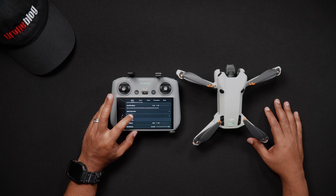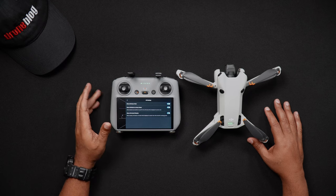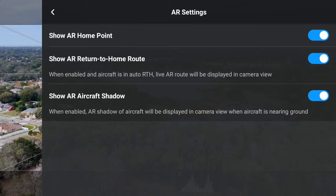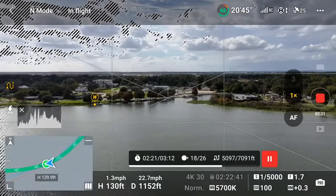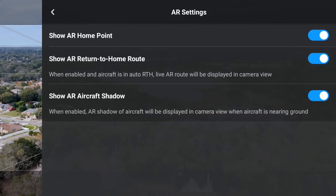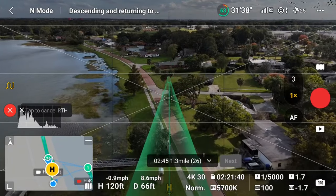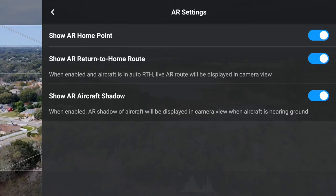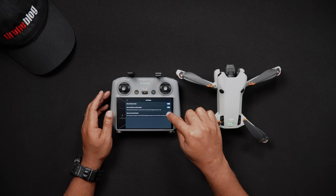We'll now go into AR or augmented reality settings. The Mini 4 Pro benefits from the inclusion of AR, displaying on-screen overlays to assist with home point identification and return to home functions. With Show AR Home Point options on, you'll see a virtual H on the live view screen representing the Mini 4 Pro home point. With Show AR Return to Home Route enabled, there is a green path showing what route the Mini 4 Pro will take to return to home. Lastly, when landing, there's also a virtual Mini 4 Pro shadow on screen showing where the drone will exactly land — this is called Show AR Aircraft Shadow.